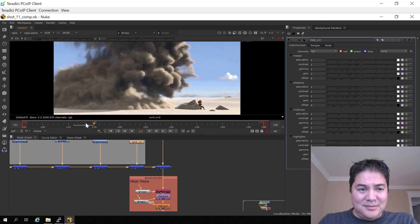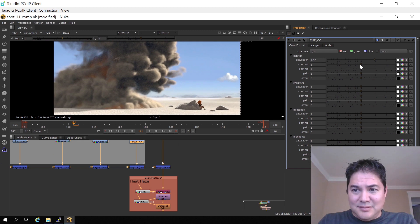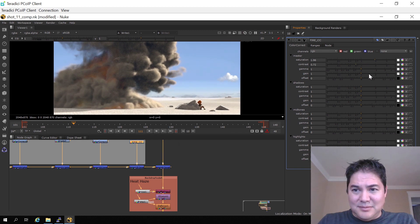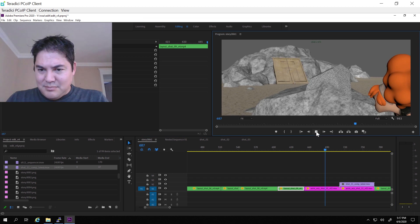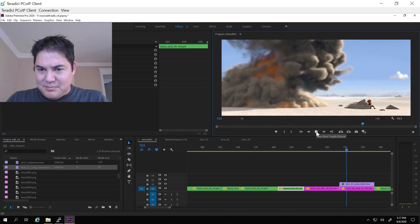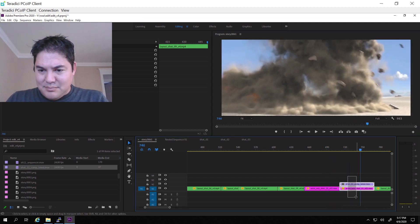Finally, we have Dave, who's doing some compositing and making real-time adjustments in Nuke. He can then switch over to work in Premiere and can do all of his work just as if he was using a powerful workstation at his desk.